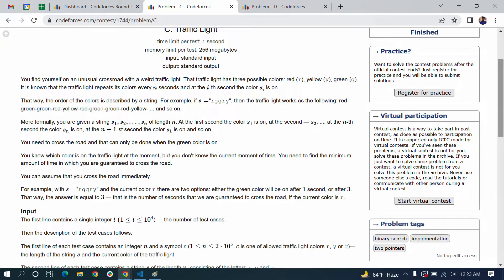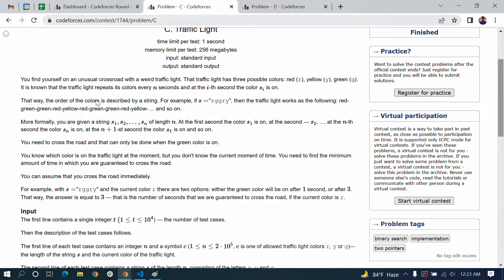After yellow finishes, it starts again from the beginning: red, green, green, red, yellow. Then again it starts: red, green, green, red, yellow. This is how the cycle continues.